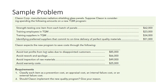Avoid lost profits from lost sales due to disappointed customers, $85,000. Avoid rework and spoilage, $66,000. Avoid inspection of raw materials, $49,000. And avoid warranty costs, $25,000. So these are all of the costs incurred, and these are going to be the savings that they see from implementing the program.